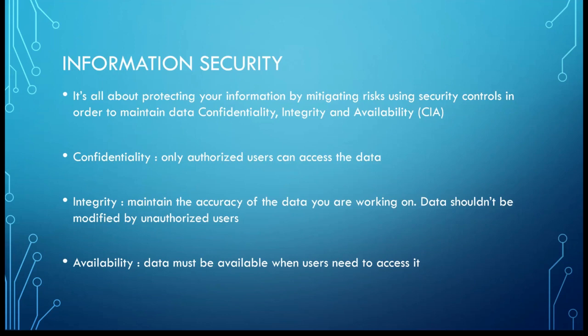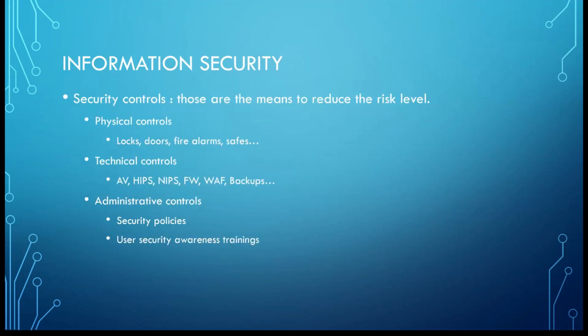So this is the triad, the CIA triad. You need to protect your data so that only authorized users can access them, and this is confidentiality. Integrity means that you need to maintain the accuracy of the data that you are going to work on. The data shouldn't be modified by unauthorized users. And for availability, the data must be available when users need to access it.